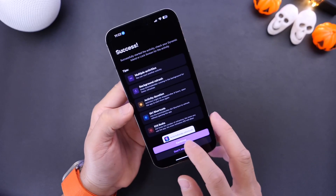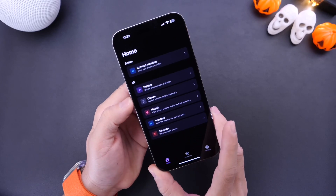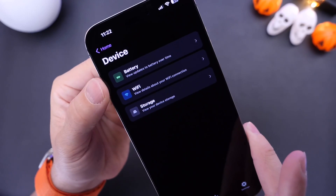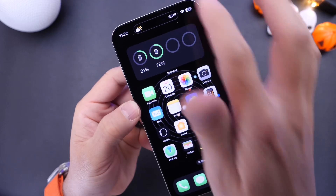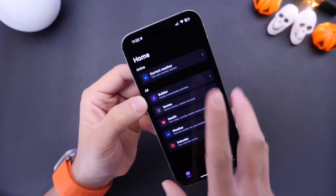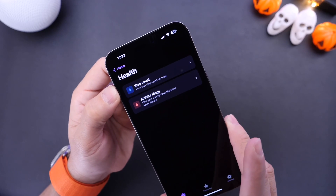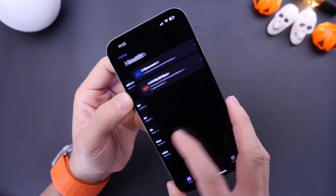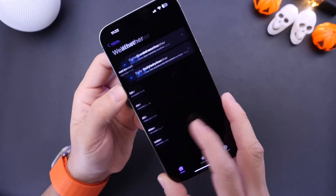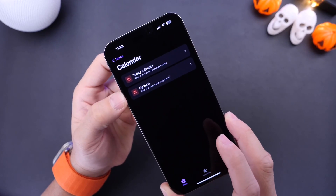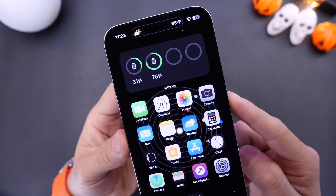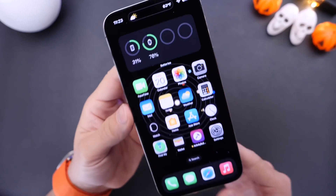It's a super easy app to use. This app allows you to create live activities from different things. You have the Builder at the top, then Device — so you can create a live activity from the battery, displaying battery information on your Dynamic Island or lock screen. You also have Wi-Fi information or storage information. There are also live activities for health, like the step calendar or activity rings. One of my favorites is weather — daily weather or current weather. You can also add calendar events like Today and Up Next. All this can be displayed on the lock screen with live activities or Dynamic Island on iPhone 14 Pro, which looks really cool.